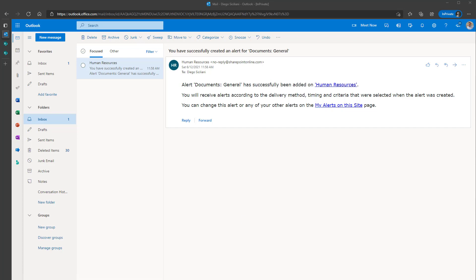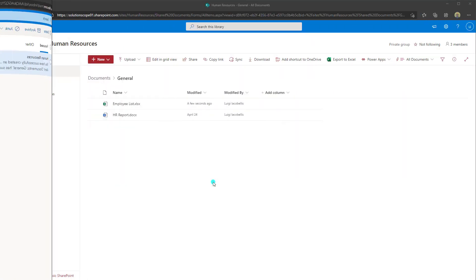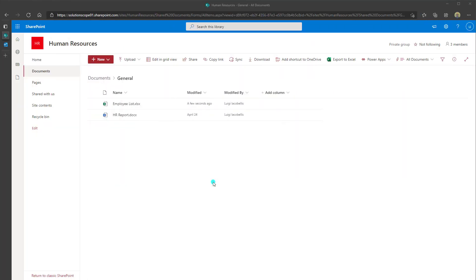Now what I'm going to do is I am going to go ahead and I am going to modify a file stored on that SharePoint online site in the general folder so that we can actually see this alert in action. So what I have done here is I am now logged in as a different user and I am in the human resources SharePoint online site in the document library in the general folder.